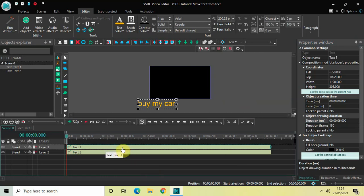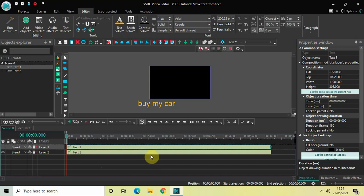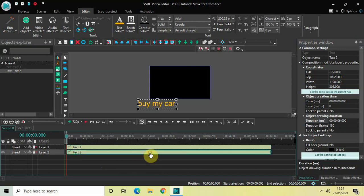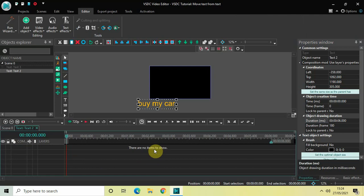For the time being, let me turn off the visibility of the text object at the top. Right here you'll find the eye icon, so simply click on that to turn off the visibility. Now double-click on the text object which is below.